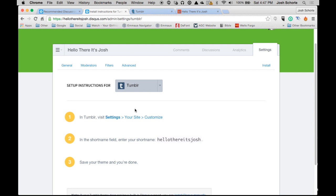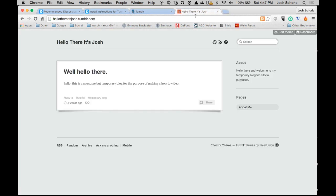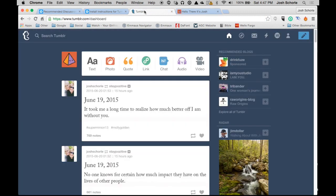But the theme I have installed on this one, I know for a fact does work that way. So we're going to need to go ahead and log in to our Tumblr.